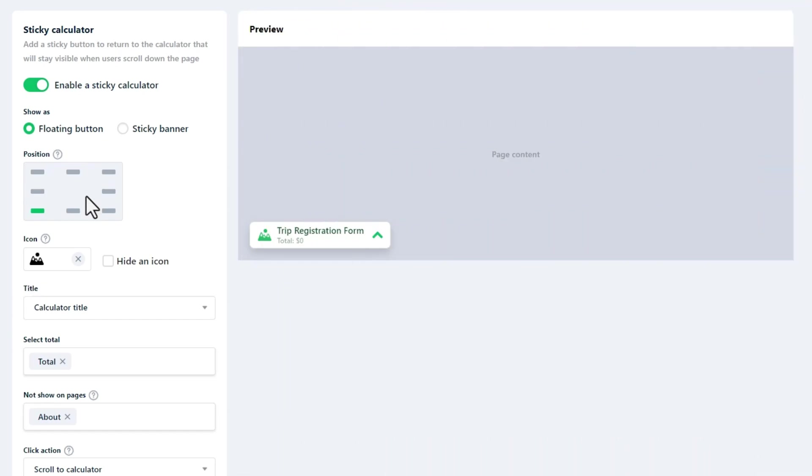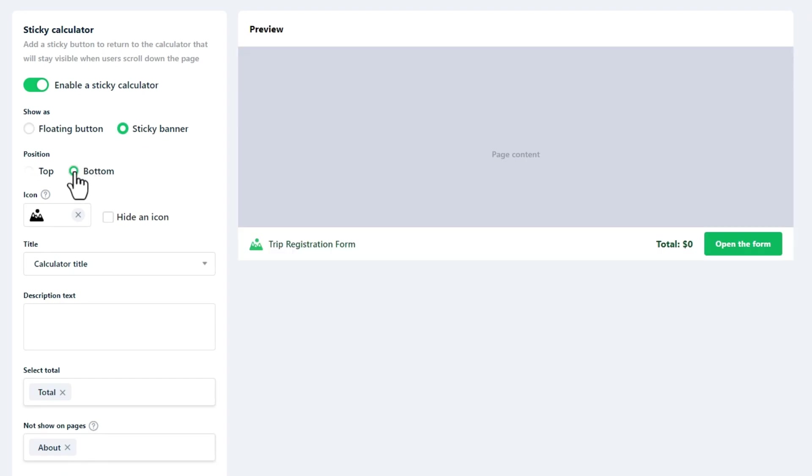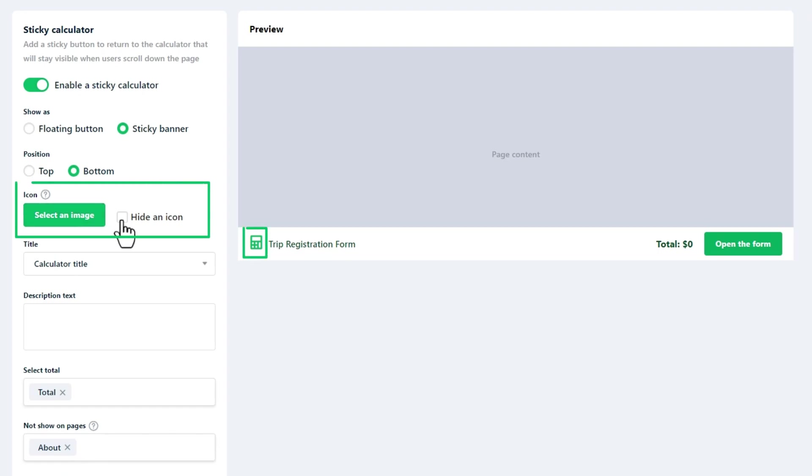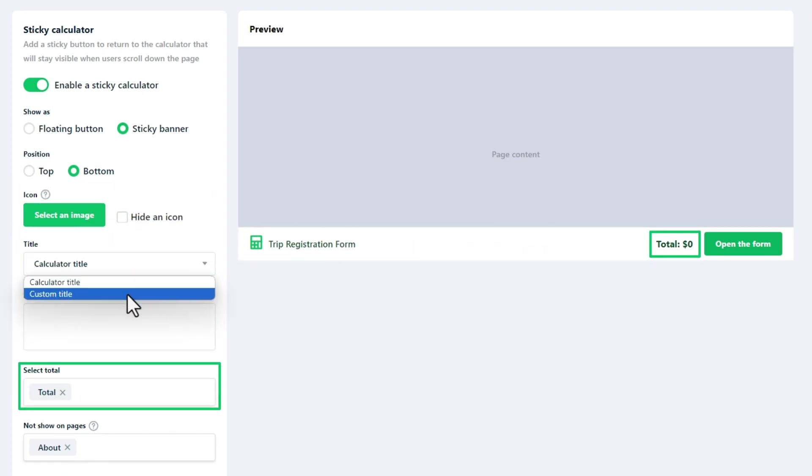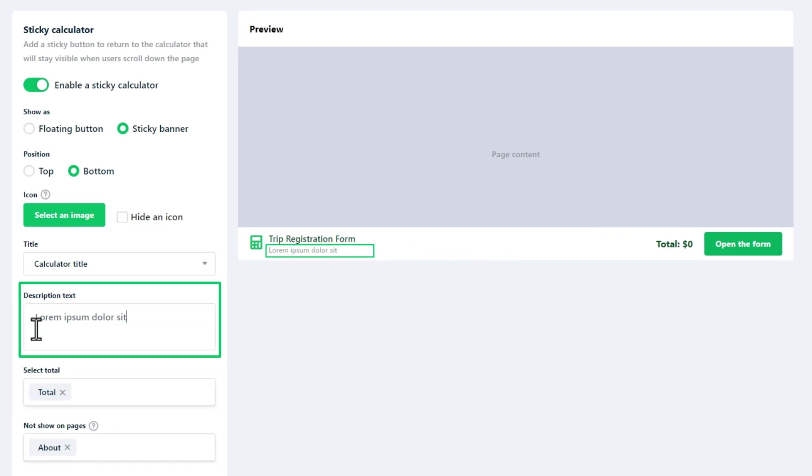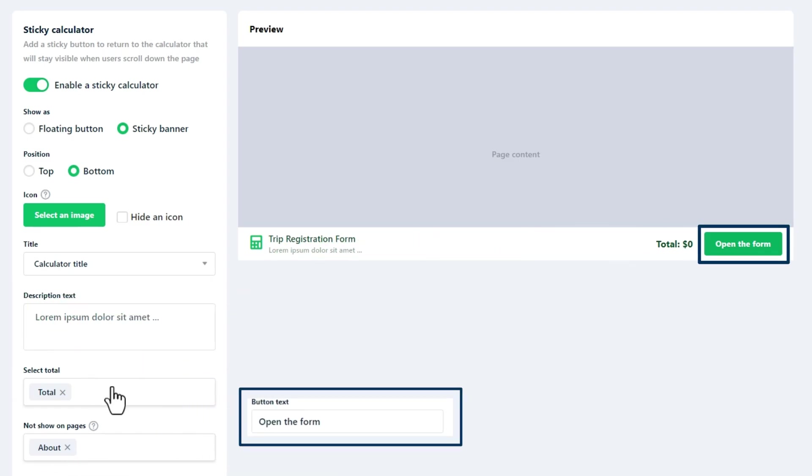A sticky banner is positioned at the top or bottom of your page, allowing for more information and making it highly visible. Like a floating button, you can change its icon and title and display the total price. Additionally, it has a description field that can be used to share key aspects of your sticky calculator and the ability to edit the button text.